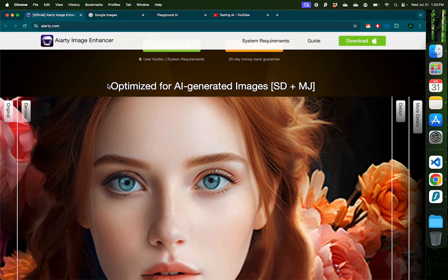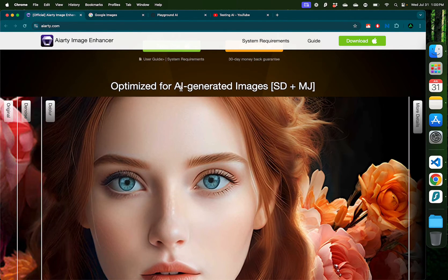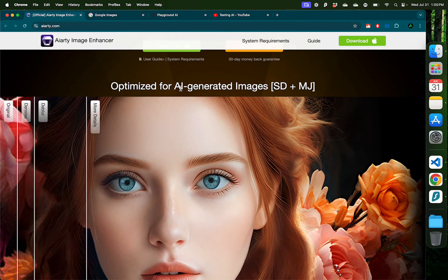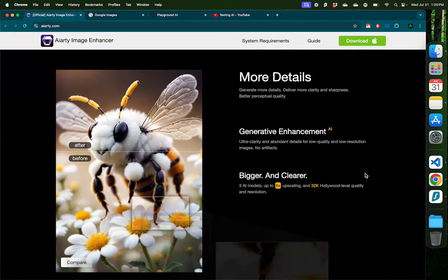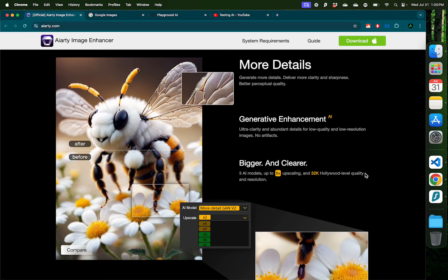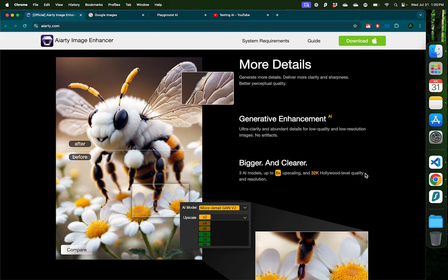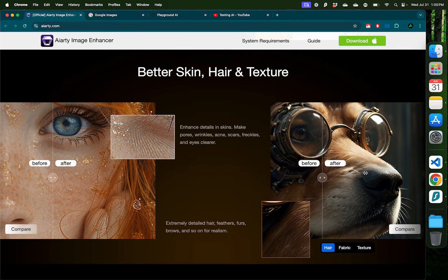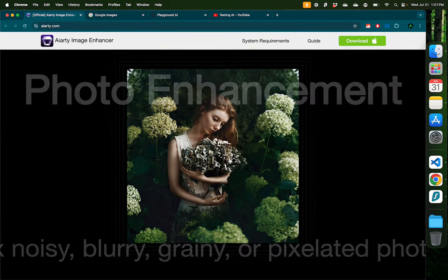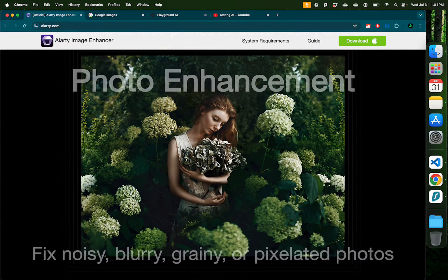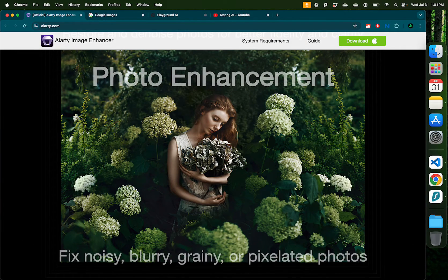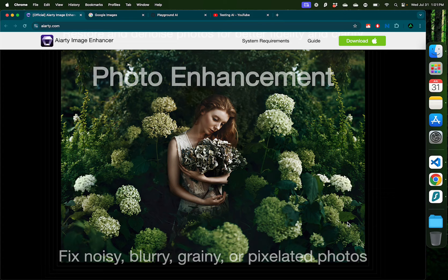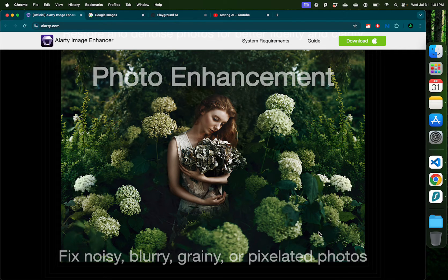This is especially geared towards AI generated images, but you can also add more details to photographs that you have taken yourself or images that you have downloaded from the internet. How AI Image Enhancement works is that it uses AI to fill in the pixels that are missing in the images.